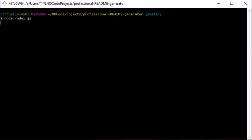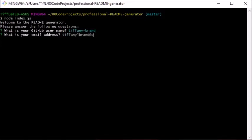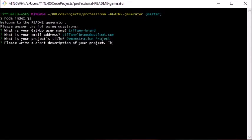This project is a command line application that automatically generates a professional README markdown file for a repository based on answers from the user. When the application runs, it presents a series of prompts to the user to fill in sections in the README. Then the README markdown file with the user information is saved inside the output folder.